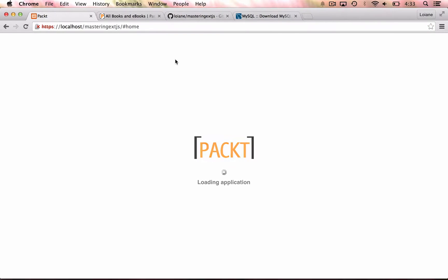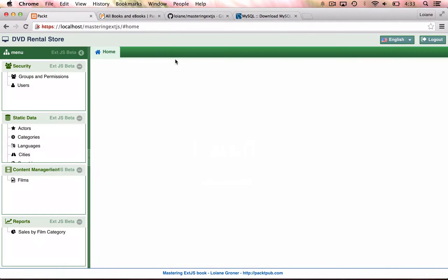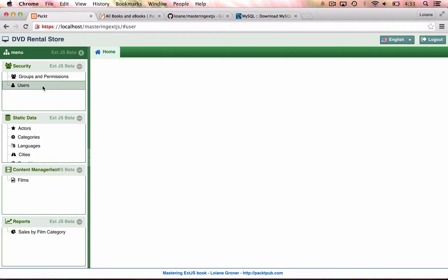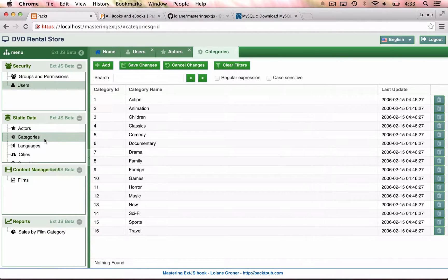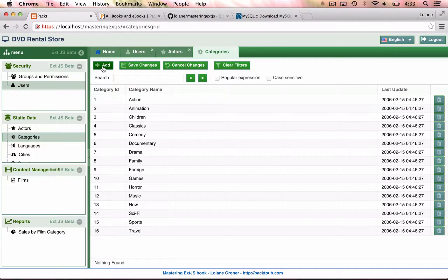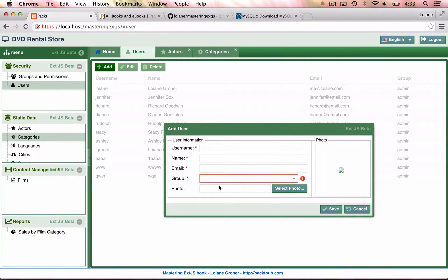And here we have the splash screen, the login page and the application itself. So we can come here and open each of the screens. We can add a new category. We can, for example, add a new user as well.